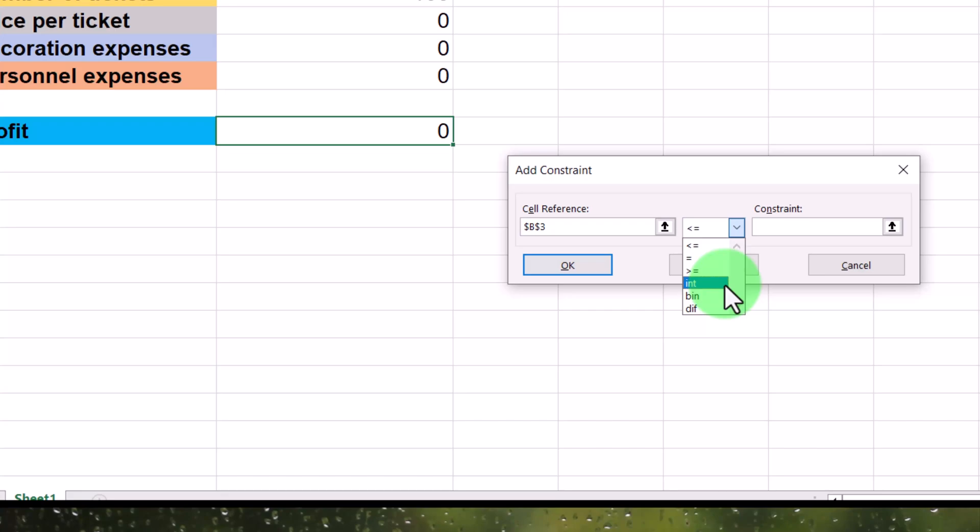And this one, by the way, if you're curious, this is what you would use if you want as a constraint that it should be a whole number. So 1, 2, 3, 4, 5, instead of, for instance, 1.6 or 2.6 or whatever. So this is what you would use in a situation like that.